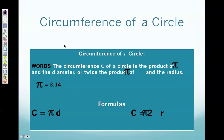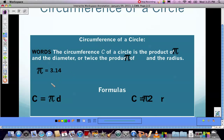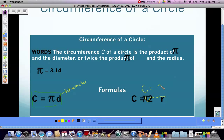Today we're going to talk about finding the circumference and the area of circles, starting with circumference — the distance around the circle. To calculate the circumference you will need to memorize two very important formulas. The first formula is C equals pi times d, where d is the diameter — use this when the diameter is given. The second formula is C equals 2πr — use this when only the radius is given. Please highlight both of those formulas, as they are going to be very important throughout this unit.